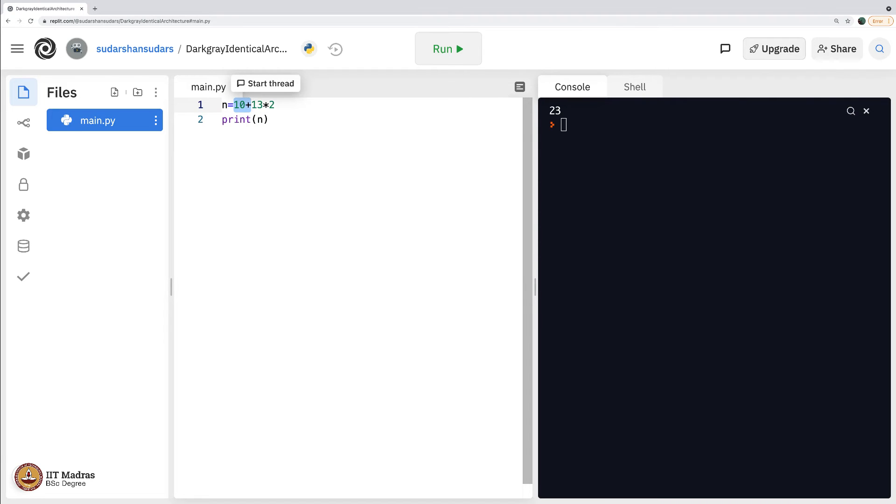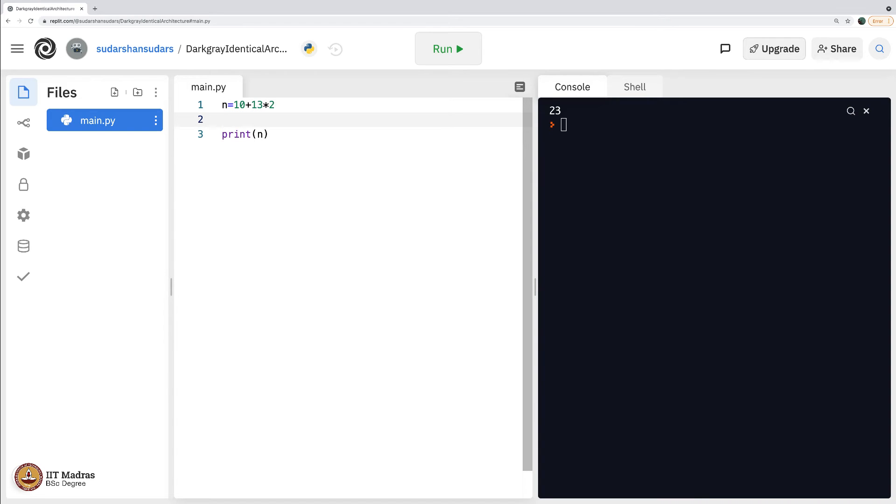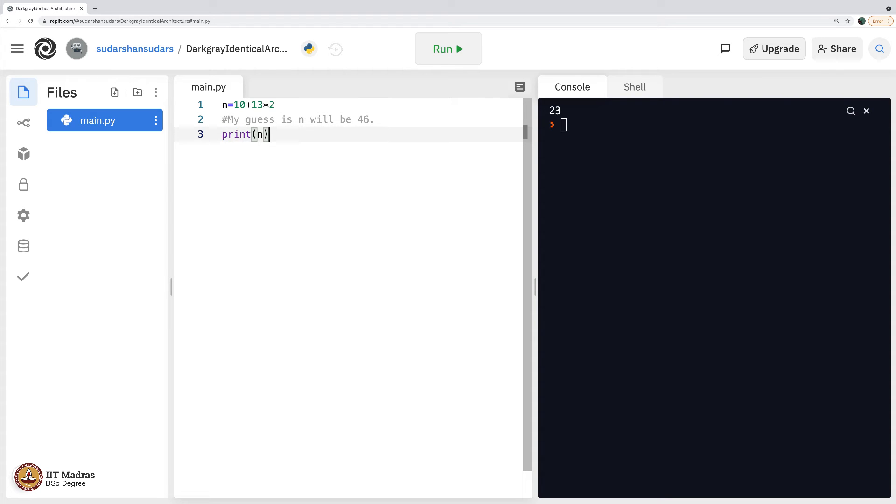First it does 10 plus 13. This becomes 23 and then multiplies 23 into 2 which is 46. This is my guess. You comment using hash here. My guess is n will be how much, 10 plus 13 is 23 times 2 is 46. Let us see if this is the answer. No, this is not the answer. The answer seems 36.